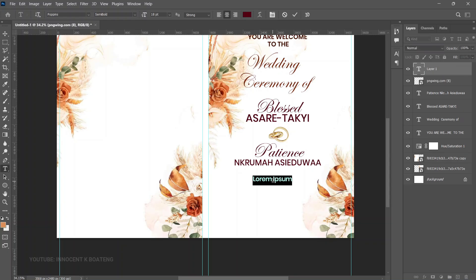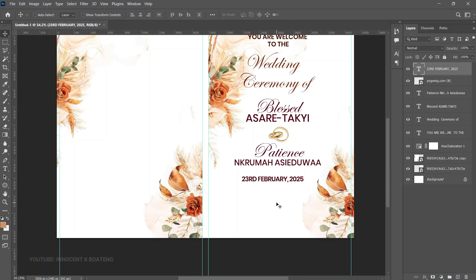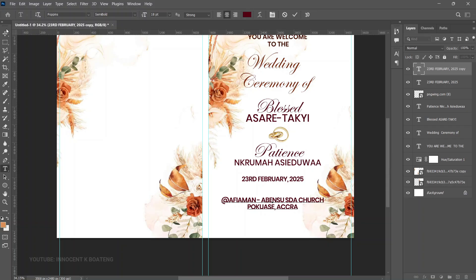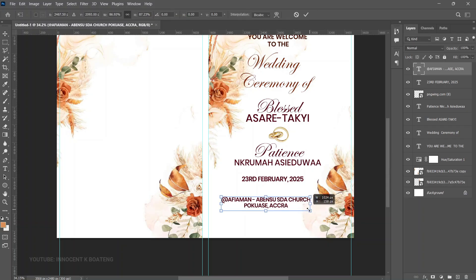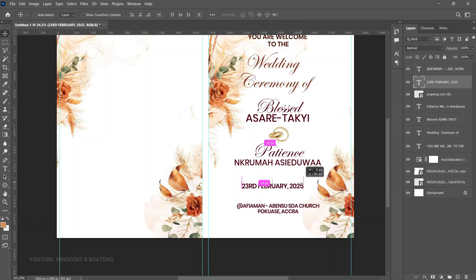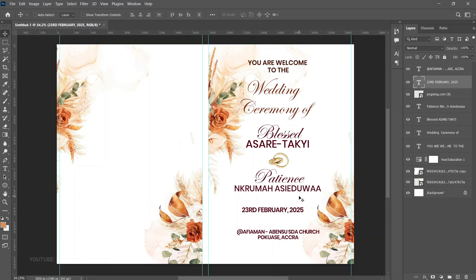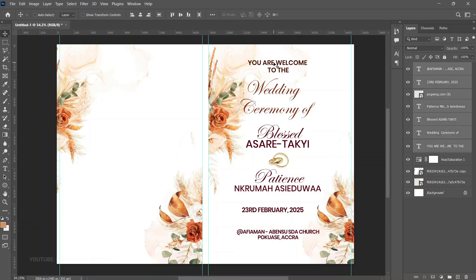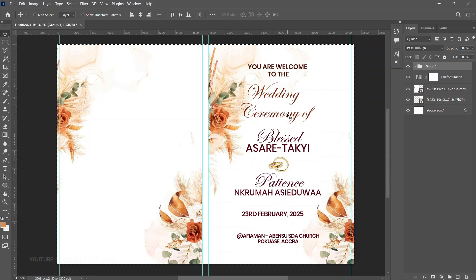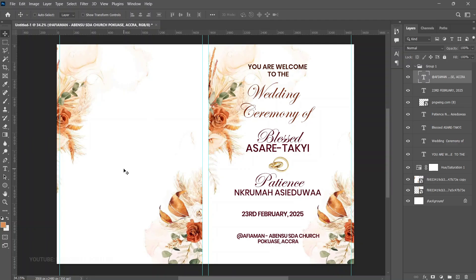For the bottom part, add the date and time using Poppins Semi Bold. Press Ctrl+J to duplicate and drag it down for the location. Press Ctrl+T to transform the location text slightly and center it. Just like that, the cover is created. Select all elements from the location up to the 'You are welcome' text, press Ctrl+G to group them, press Ctrl+A, and align to vertical center.